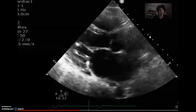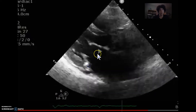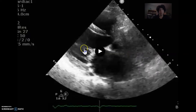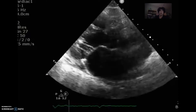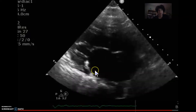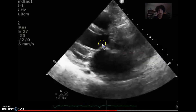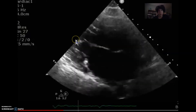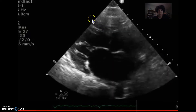Let's look at the images. Here's our first loop. First, we have to decide which view this is — this is a parasternal long axis. Think about which chamber this is: that's the left atrium, which makes this the mitral valve going into your left ventricle and left ventricular outflow tract. Here's the aortic valve going into the ascending aorta, and this is the right ventricle.